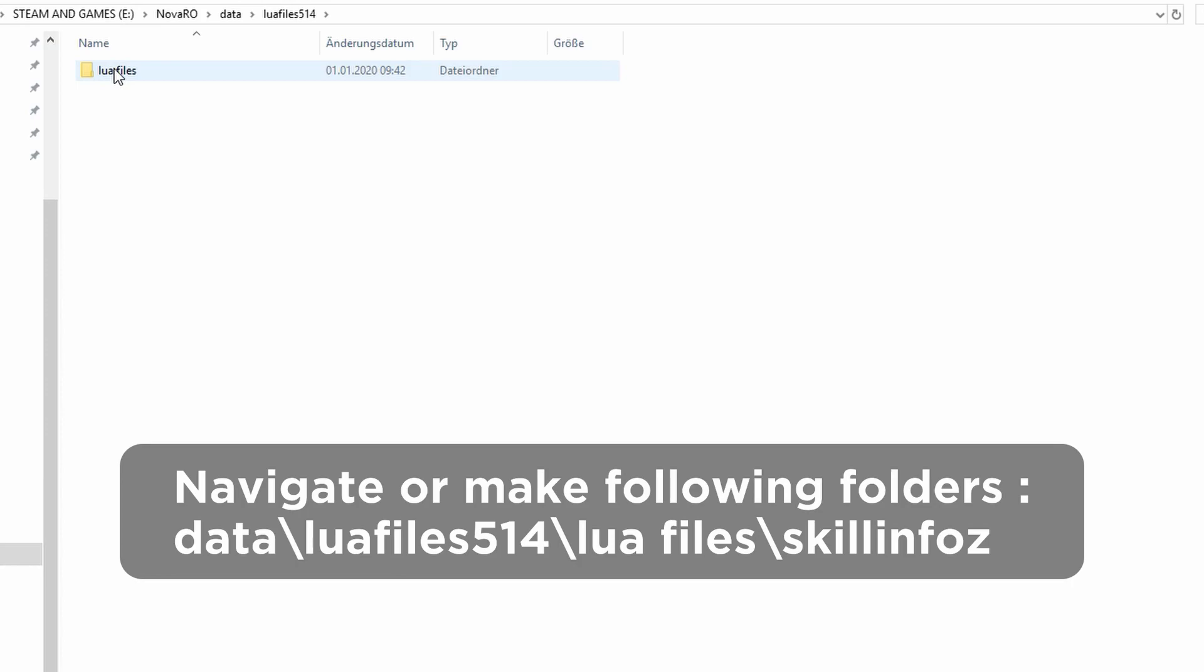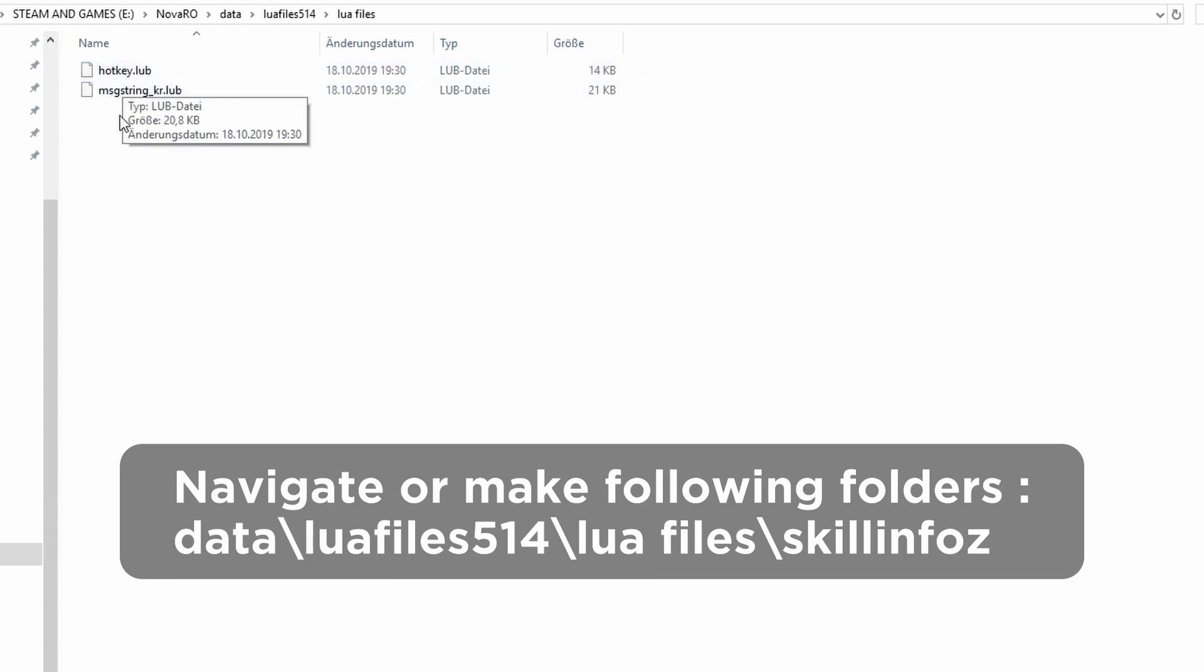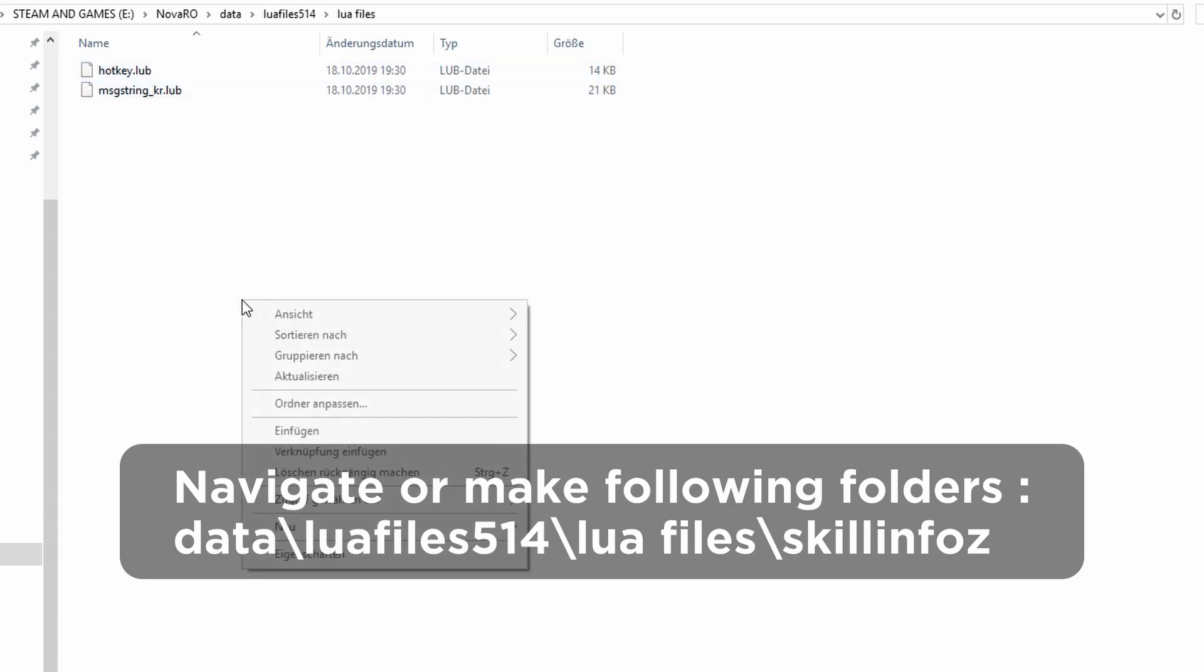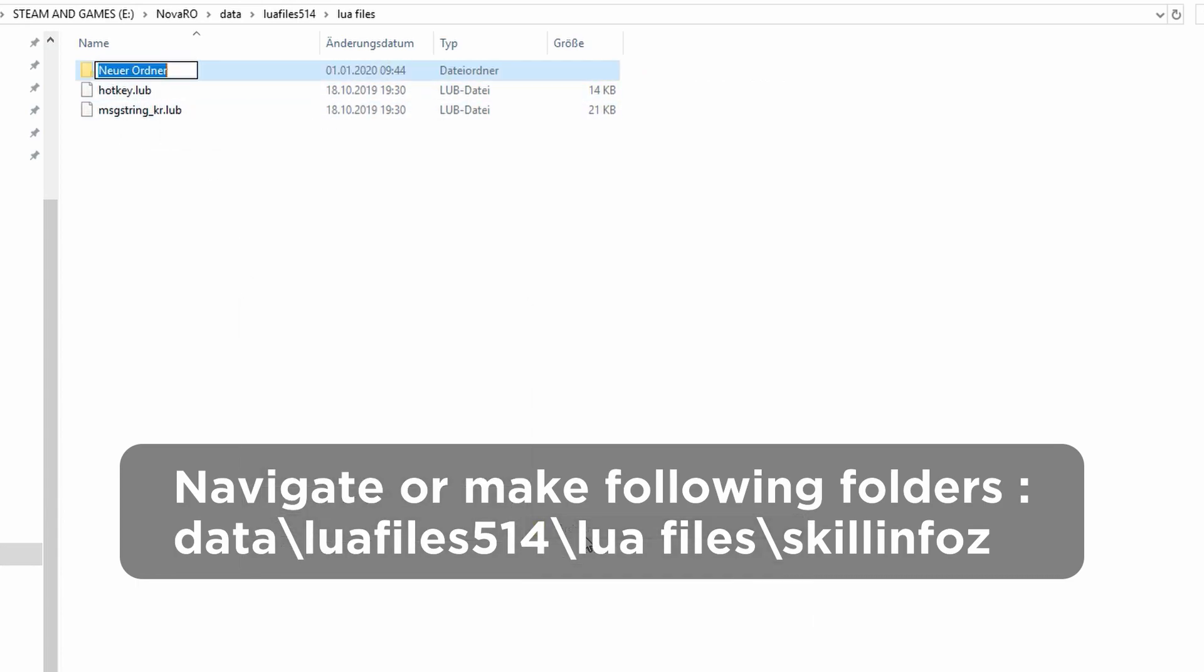Then you go to skillinfos. If you don't have the skillinfos folder, then just make one. As I don't have it in this case, I just make the skillinfos folder.